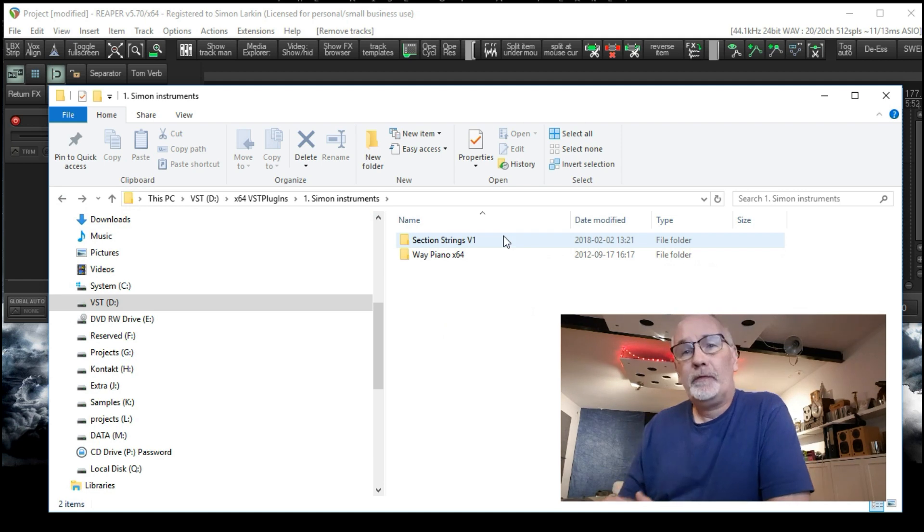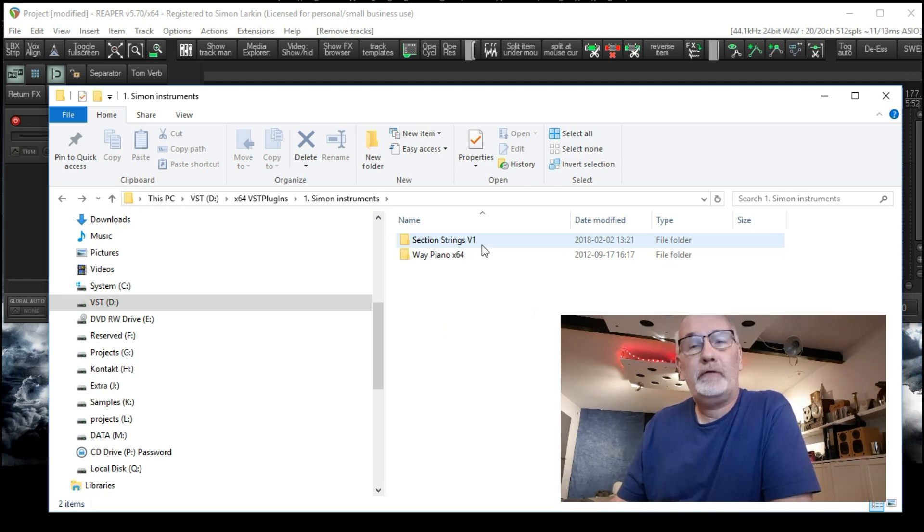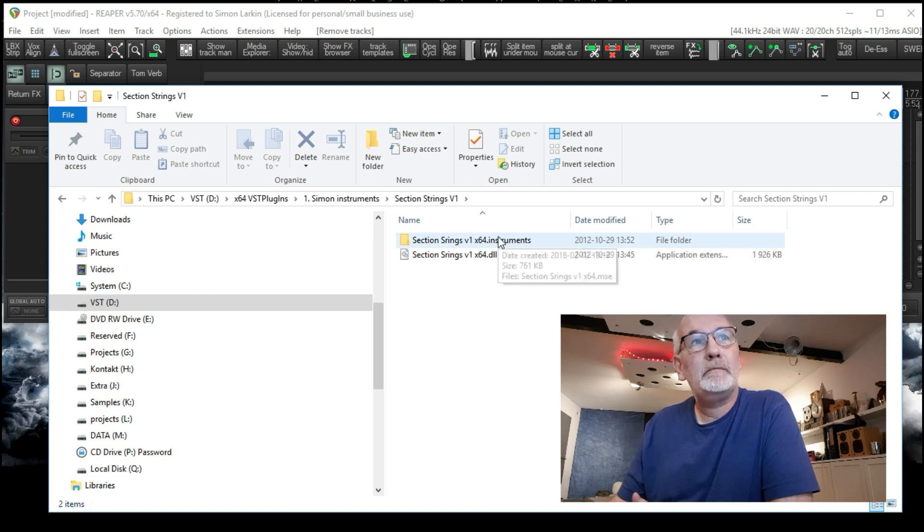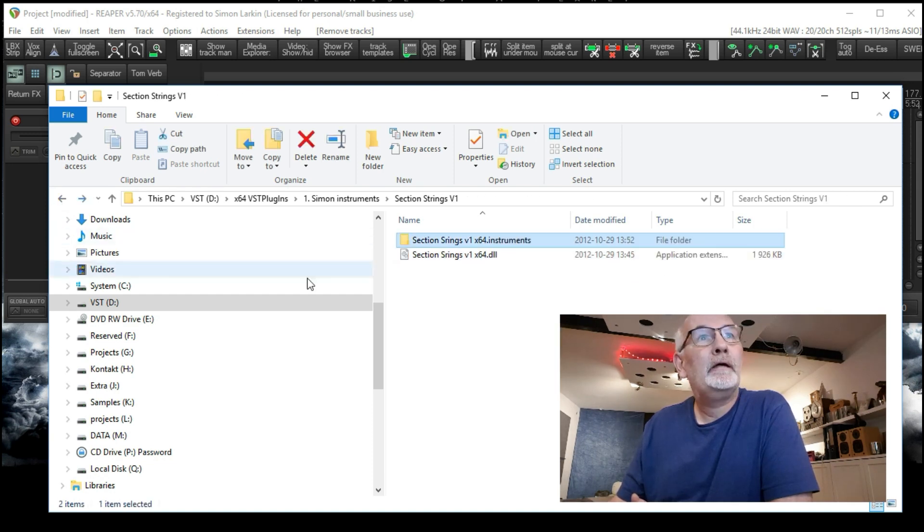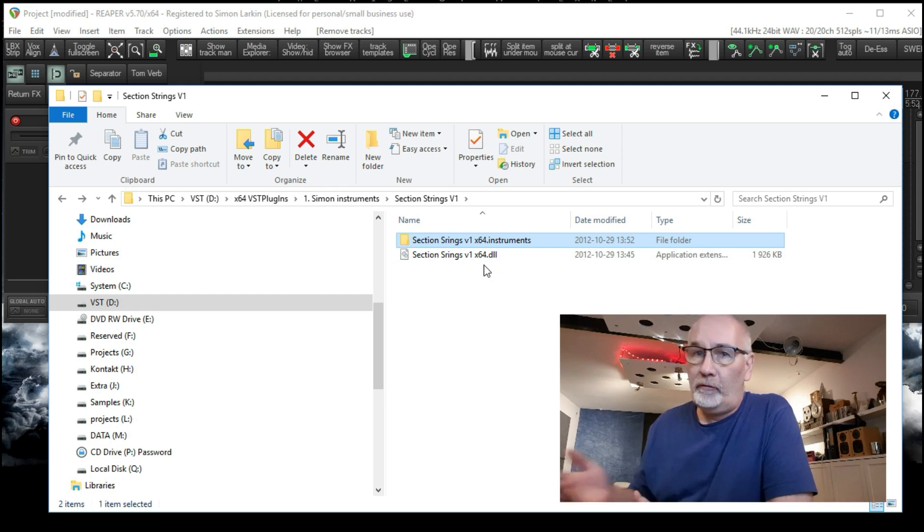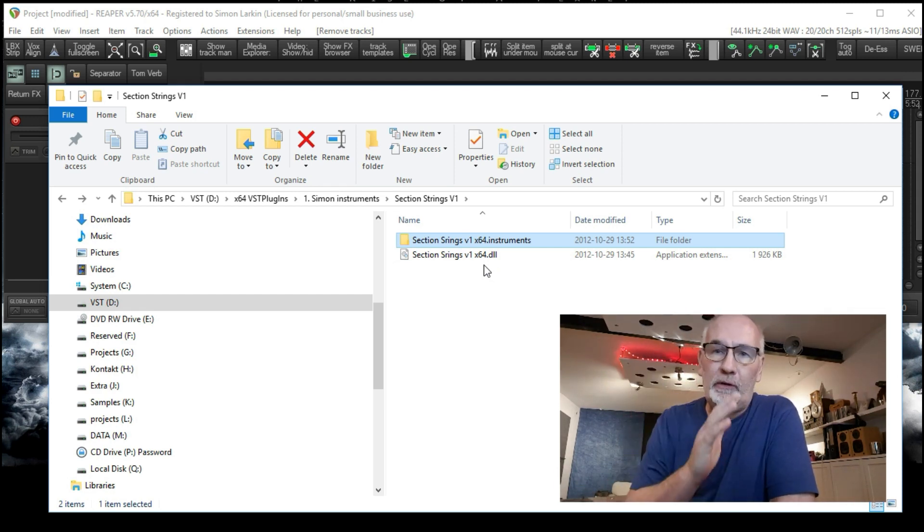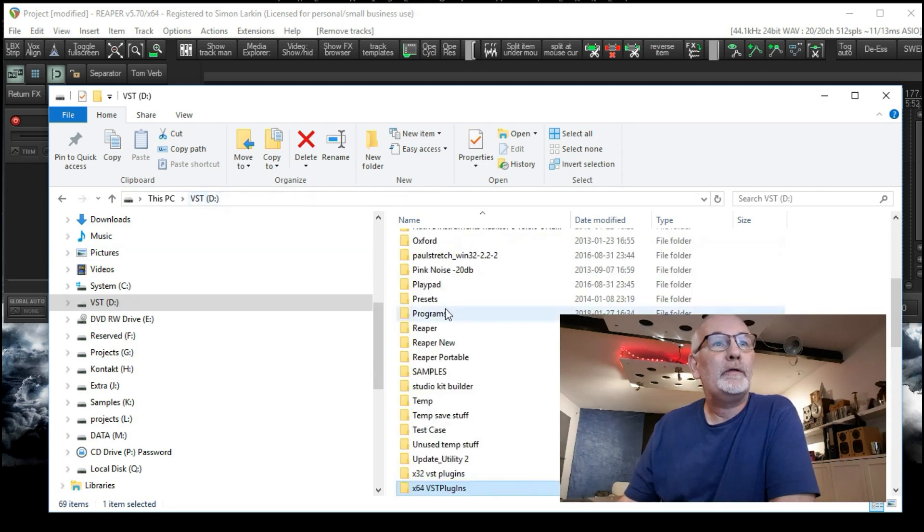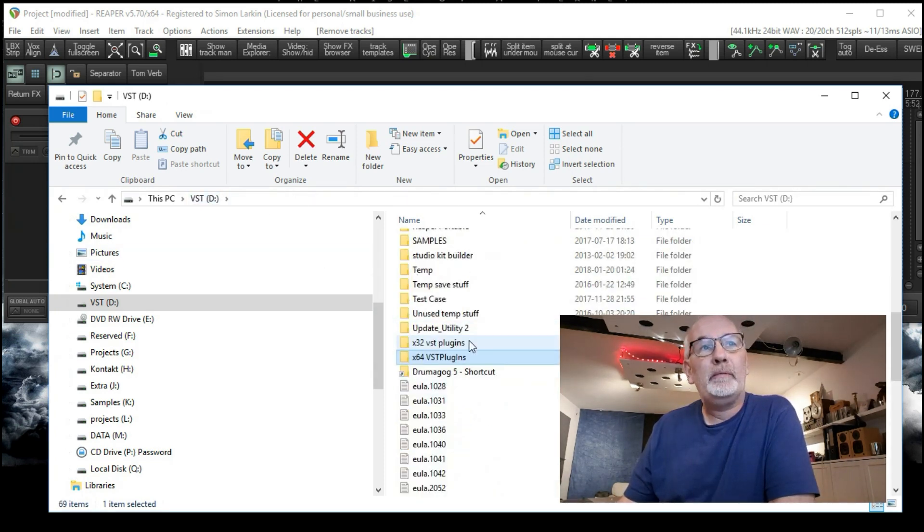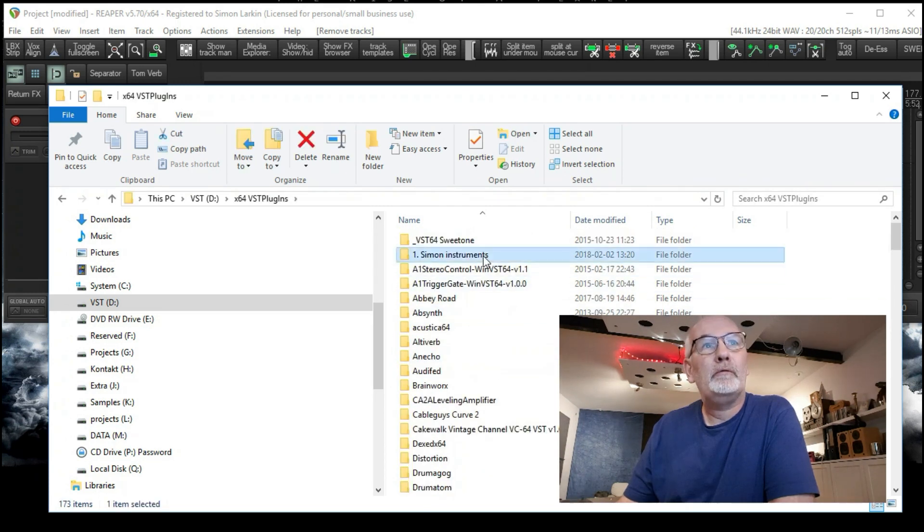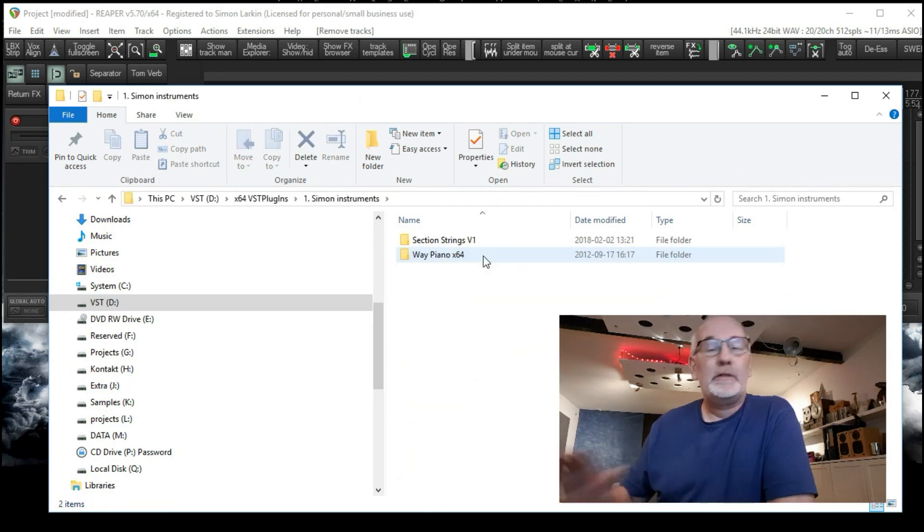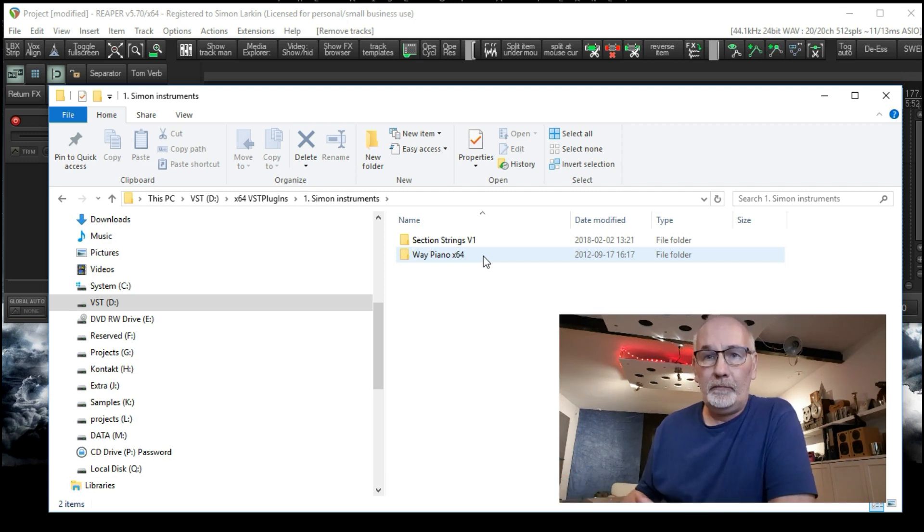And then again if we go into the Way Piano, you can see again we've got this .mse file. Very important, these have got to be together in the same folder. The Way Piano instruments and the Way Piano. Now because we've got a doubling down of folders here, I'm just going to take this and cut, come up here and paste it up here. So now I've just got that. So this is as simple as that. So now we've got Section Strings version 1 in there with its instruments, the .mse file and the .dll file times 64. If you want the 32-bit, you put them in the same thing again in your 32-bit plugins folder. So they're in there, they're installed. That's it, that's all you need to do.